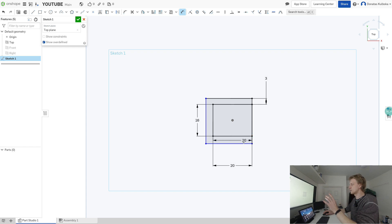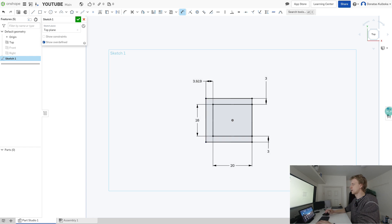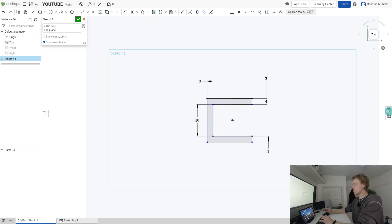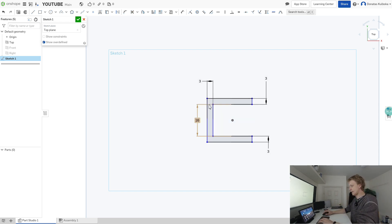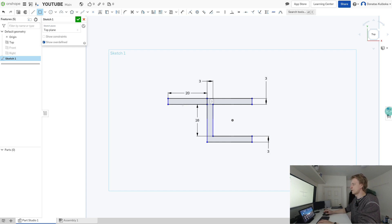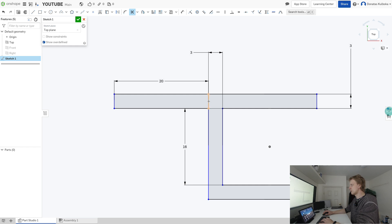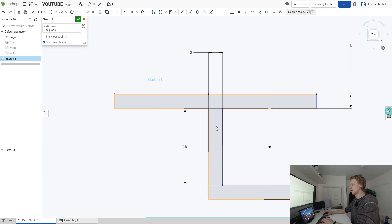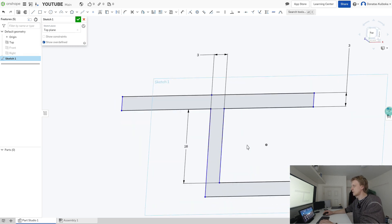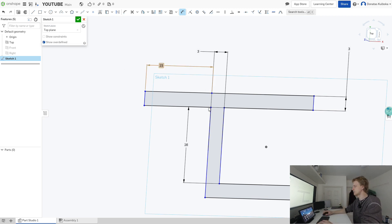Press G to freely move the rectangle. D is for dimensions — in any program you use, learn the shortcut keys because they speed up your workflow, absolutely. I'm quickly adding all the dimensions. Next, press G again to click and extend a section to 2 centimeters wide and 3 millimeters height. Then press M to trim the line — that removes it. I'll change 20 to 15 millimeters to reduce the size.